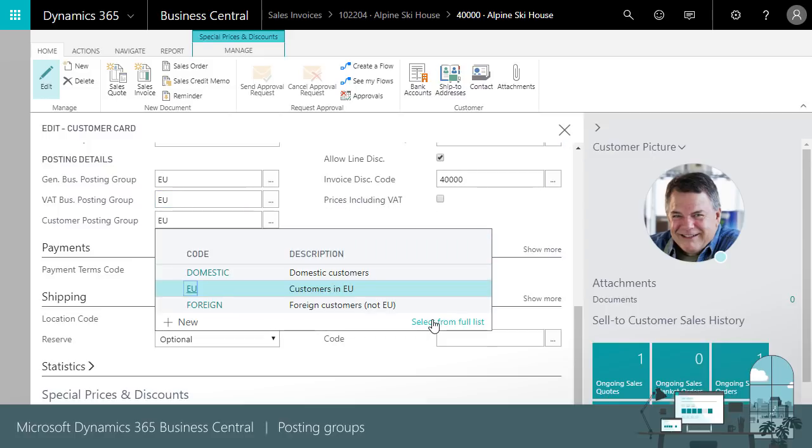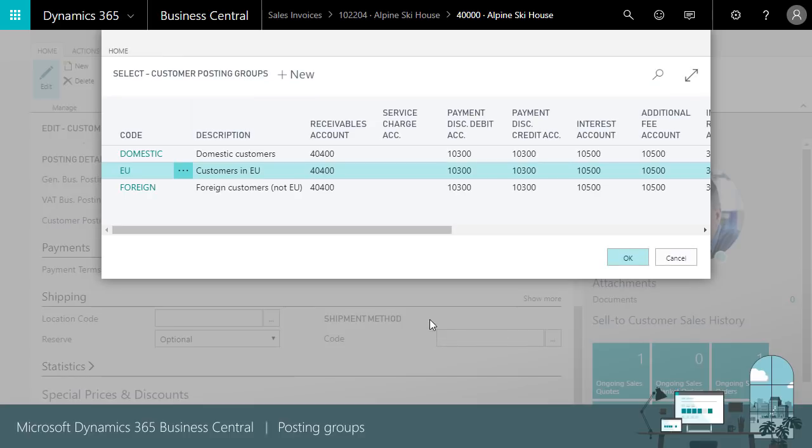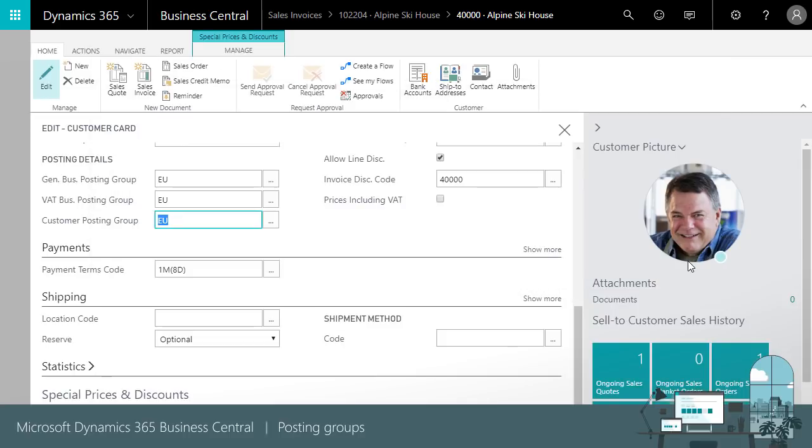The customer posting group contains a receivable account where the receivable amount will be posted in the general ledger.